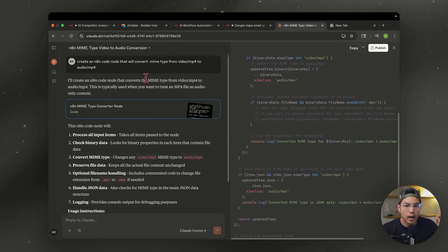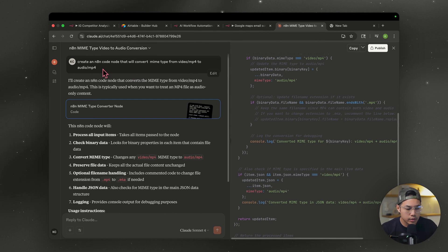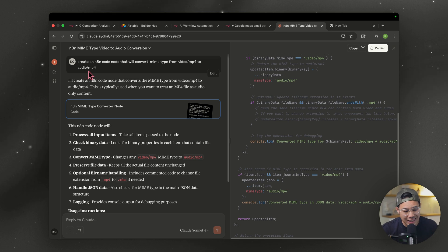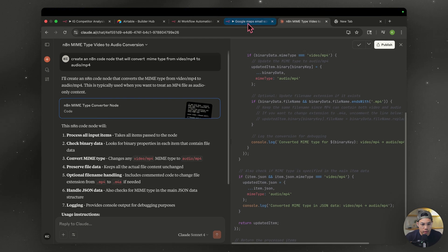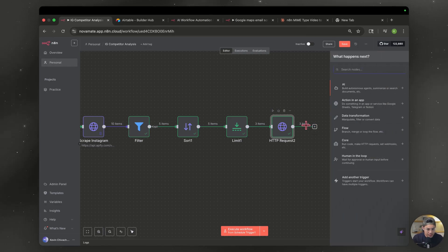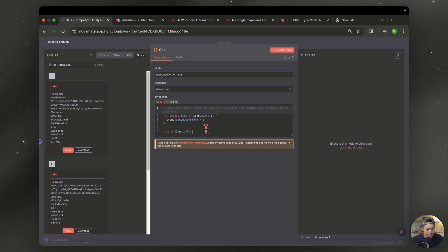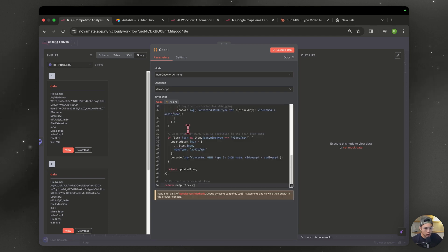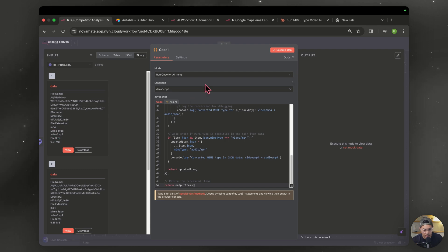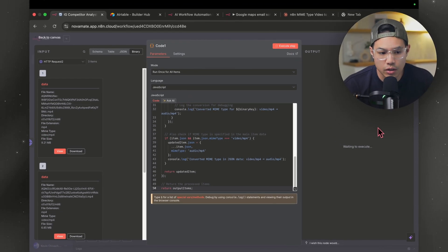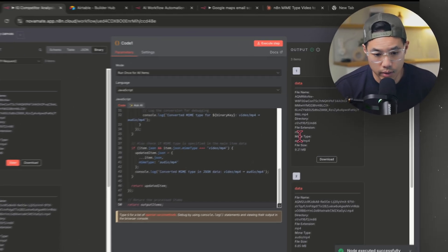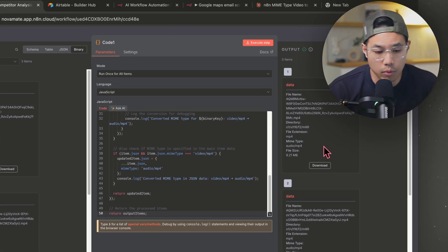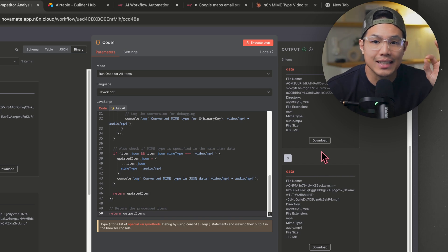Create an N8N code node that will convert mime type from video slash MP4 to audio slash MP4. And all I did was copy this, go back to our N8N, hit the plus sign, type in code node. We're going to delete this and then paste over the code that we want. And you see here, it's video slash MP4 in mime type. Let's execute that step and it should convert it. All right, here we go. Mime type audio MP4. And that took seconds.